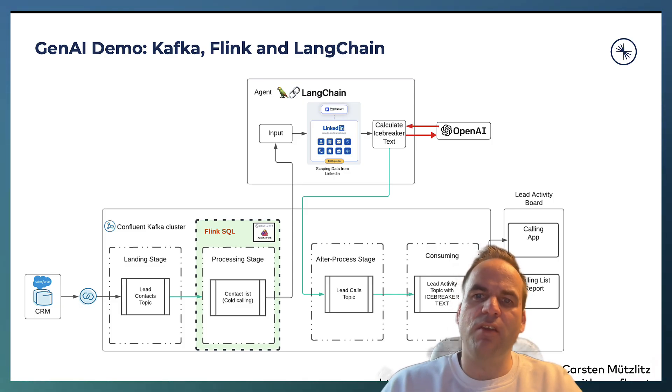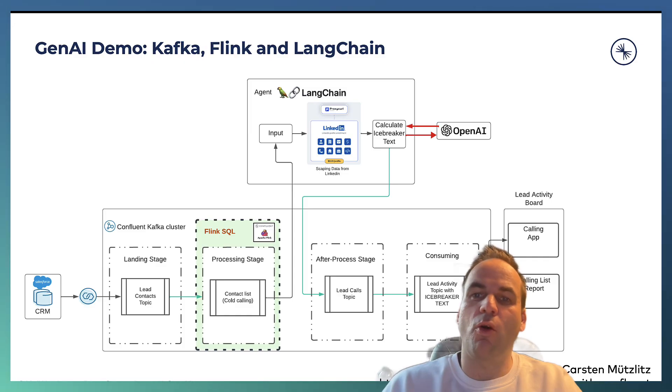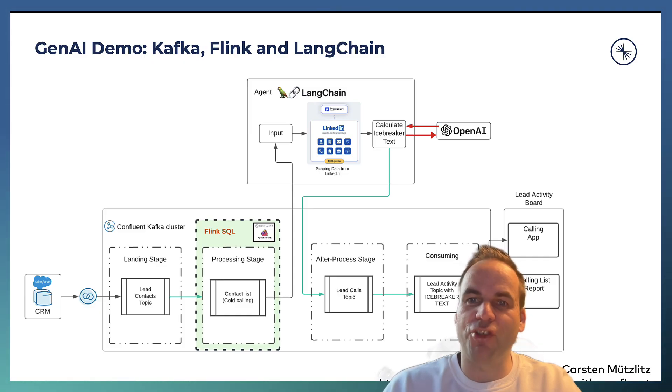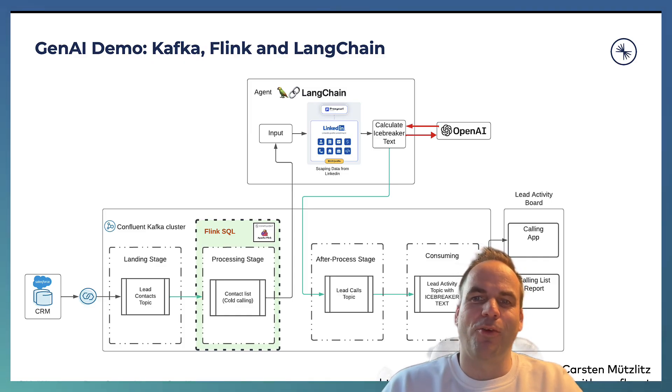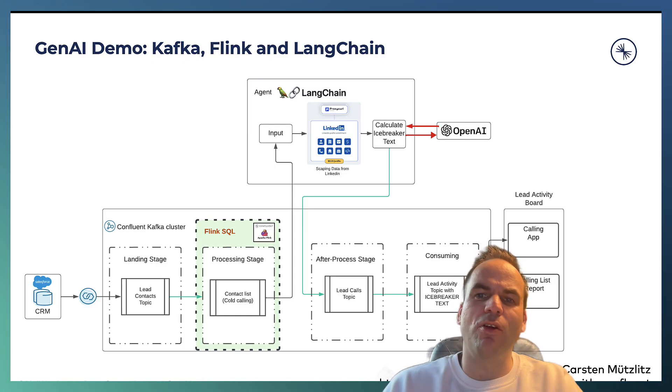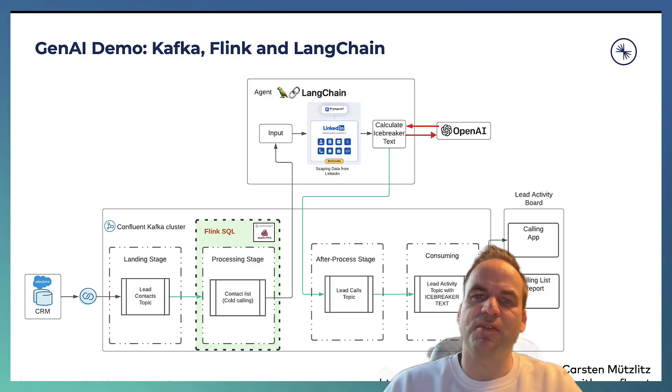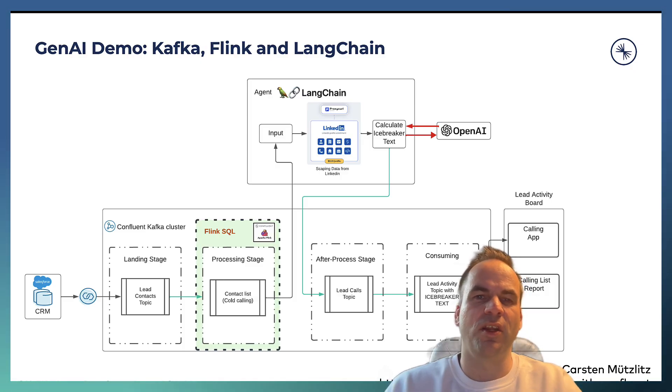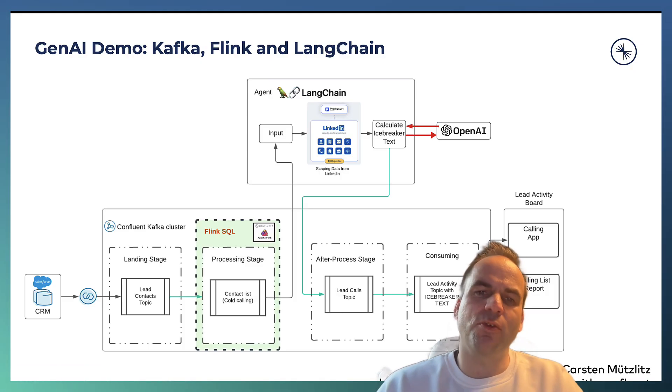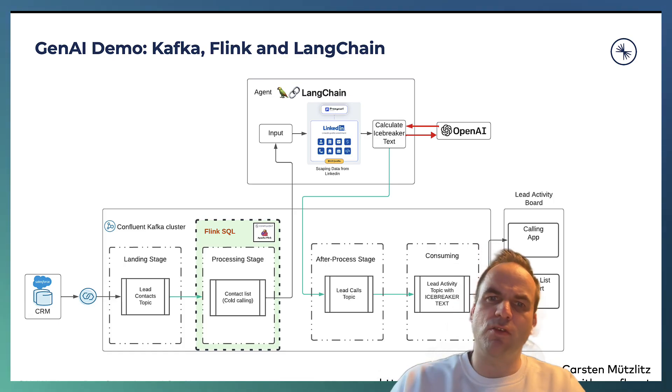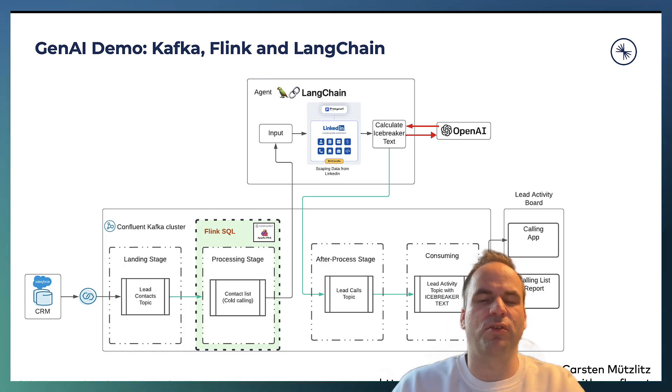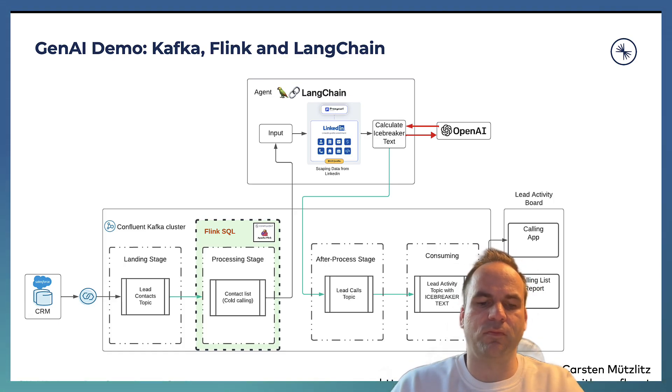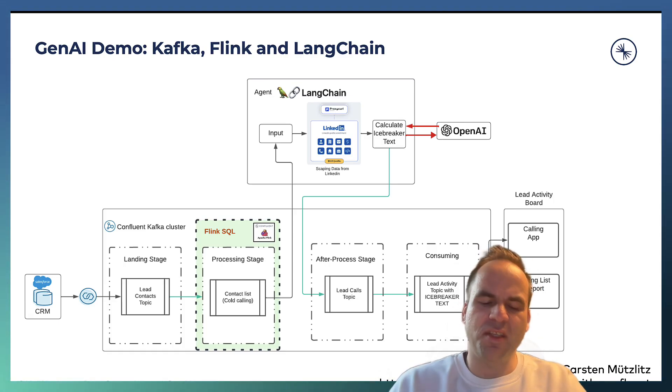We can even do automated cold calls with a tool where we generate speech. Or we can also update some of the data in Salesforce with another connector. So the opportunities are endless. You get into one Kafka topic and then from there you use it as you want to use it. So this is the architecture.